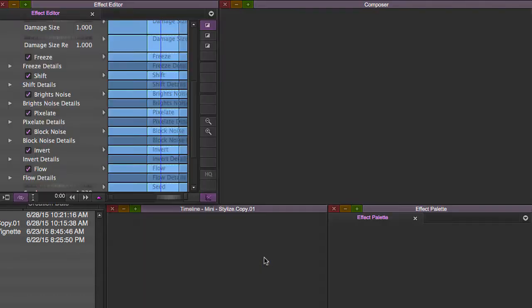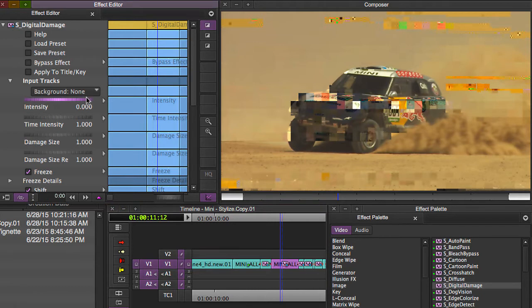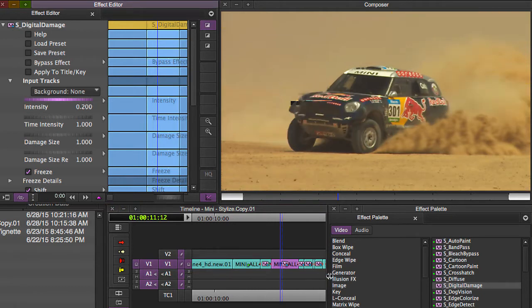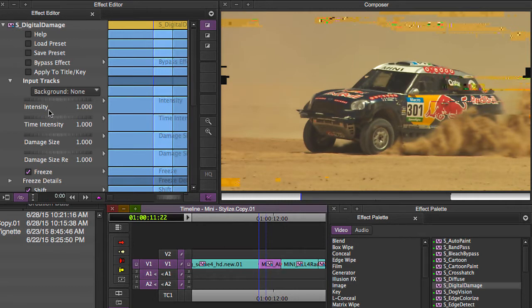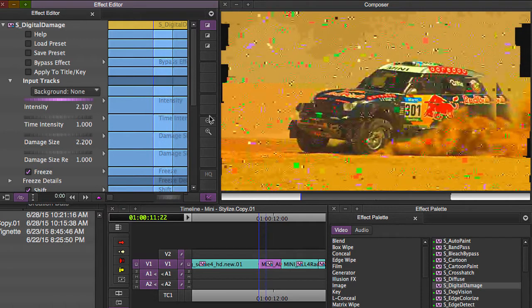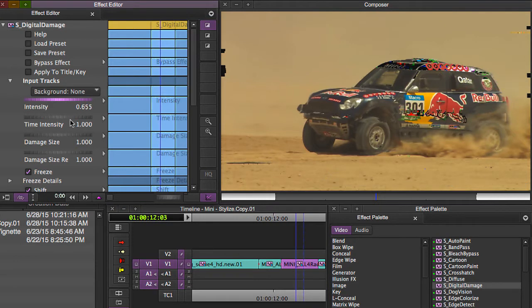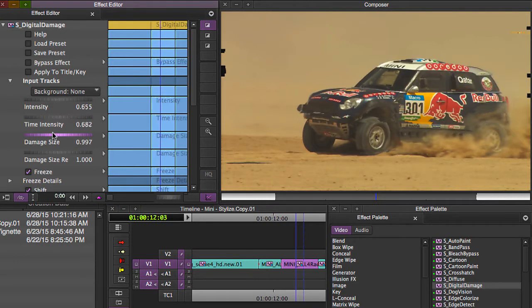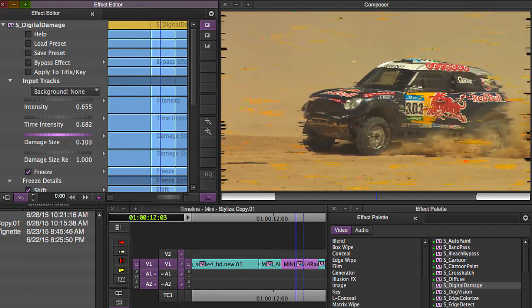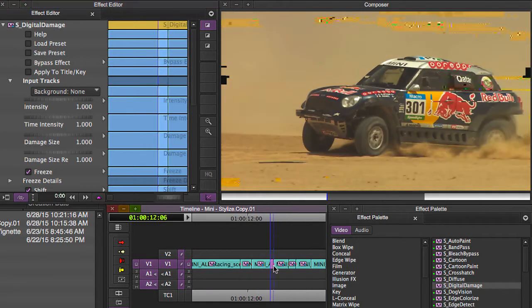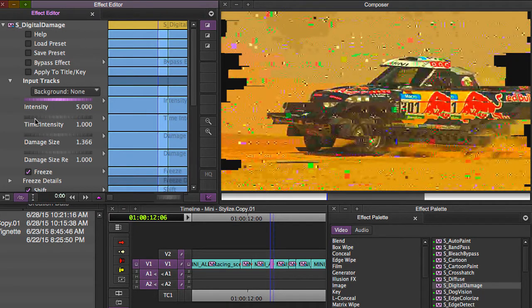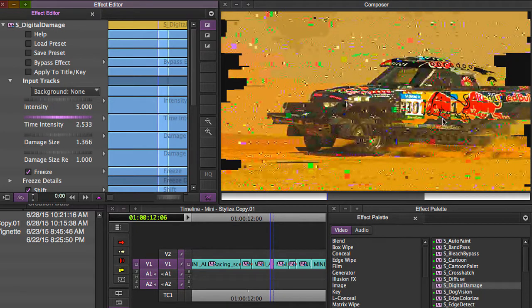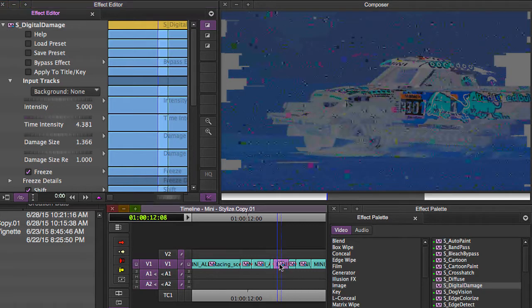And then going to my effect editor on this clip, we'll turn the intensity down to like point two, and then it hits this blip, this short blip here and the intensity and the damage size is way up. But then when it gets to this little bit here, the intensity is down a bit, time intensity will take that down a bit, damage size goes down, different look there. And then it hits this one frame like super bad blip, so damage size is up, intensity is like five, time intensity is way up, so it looks super bad.